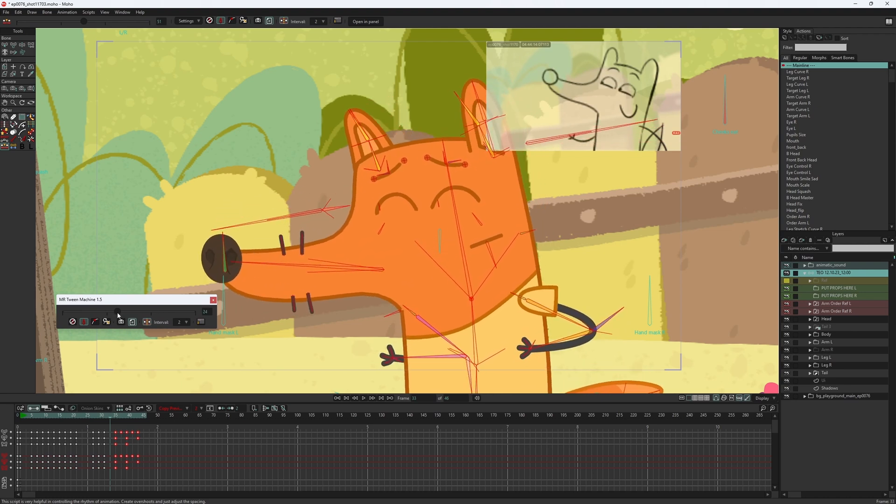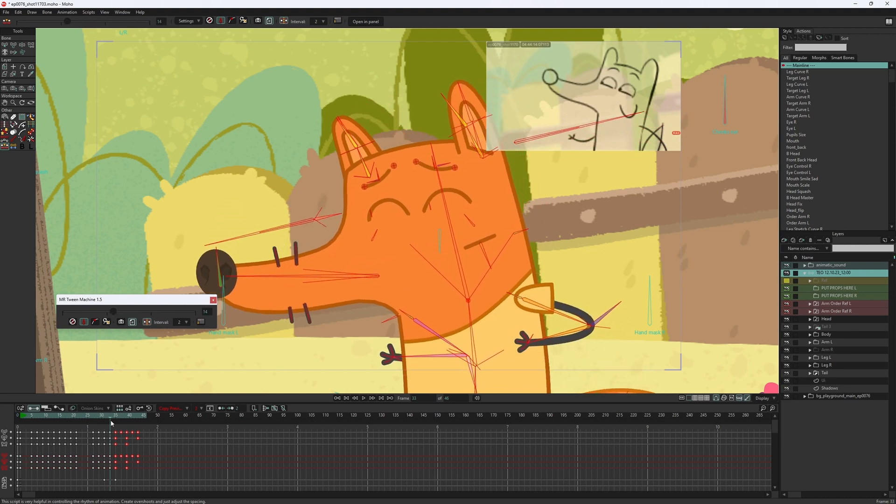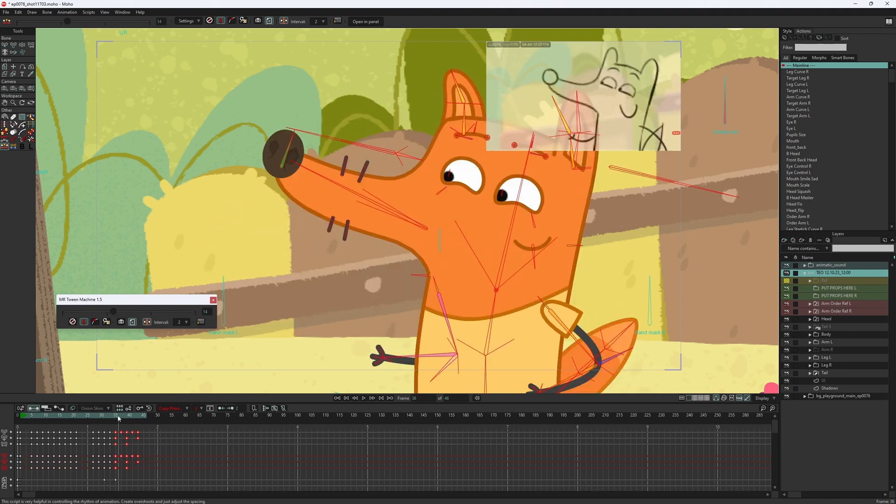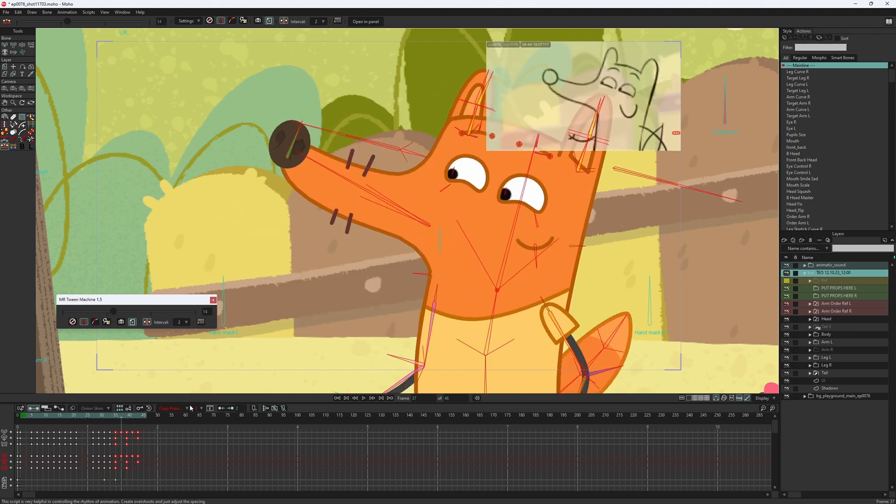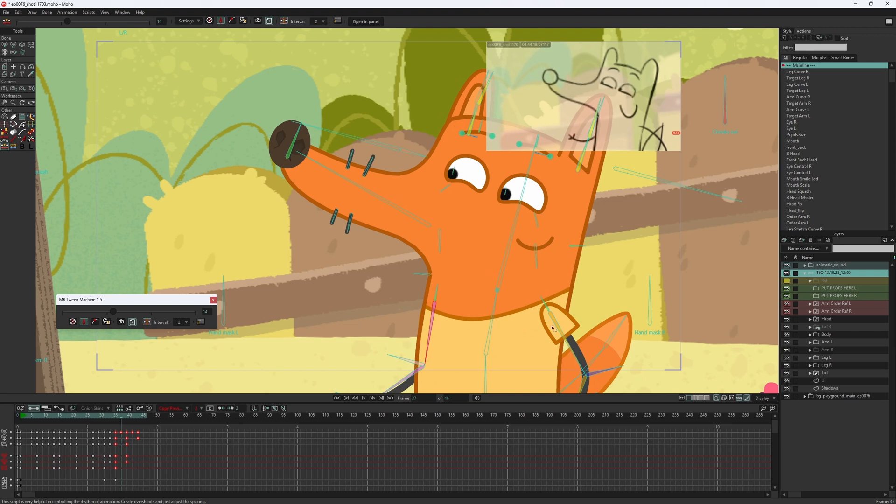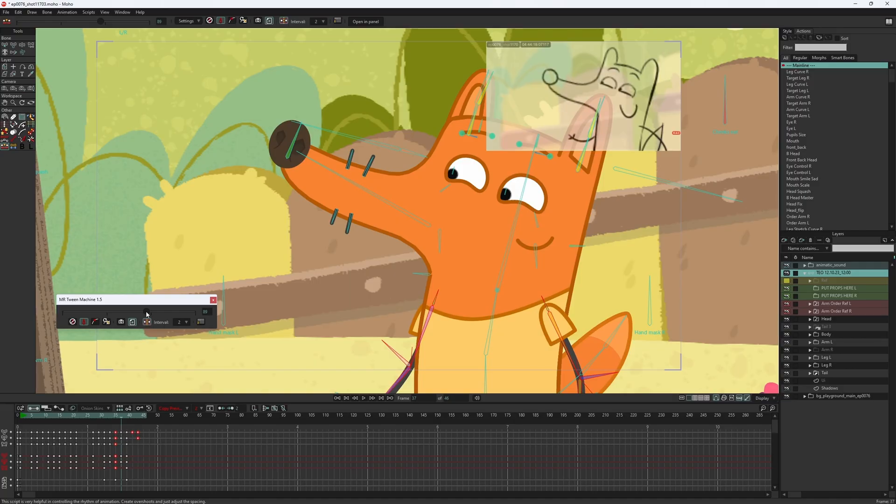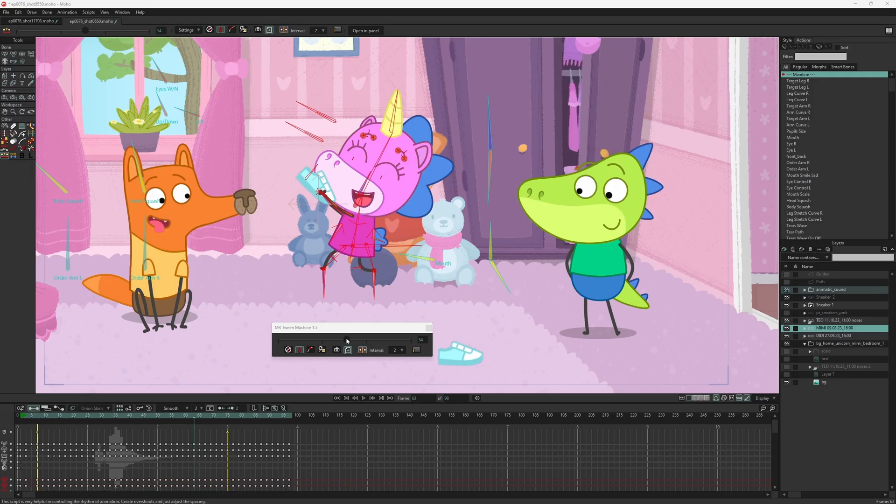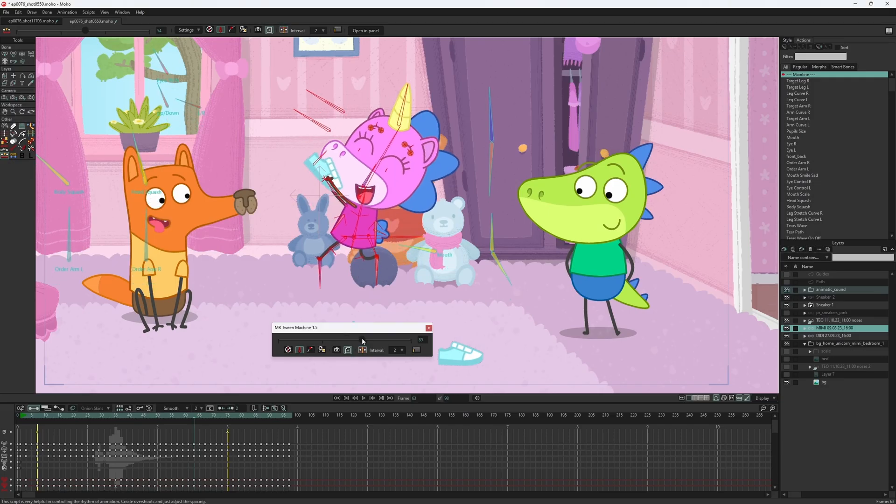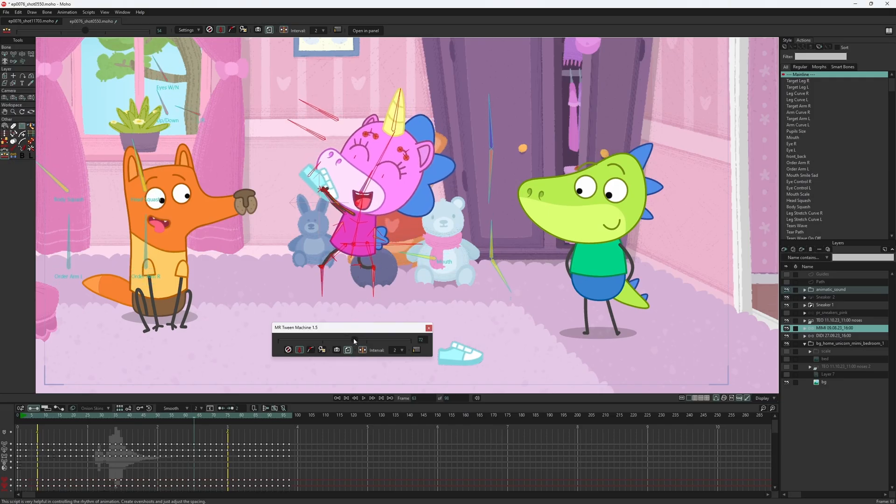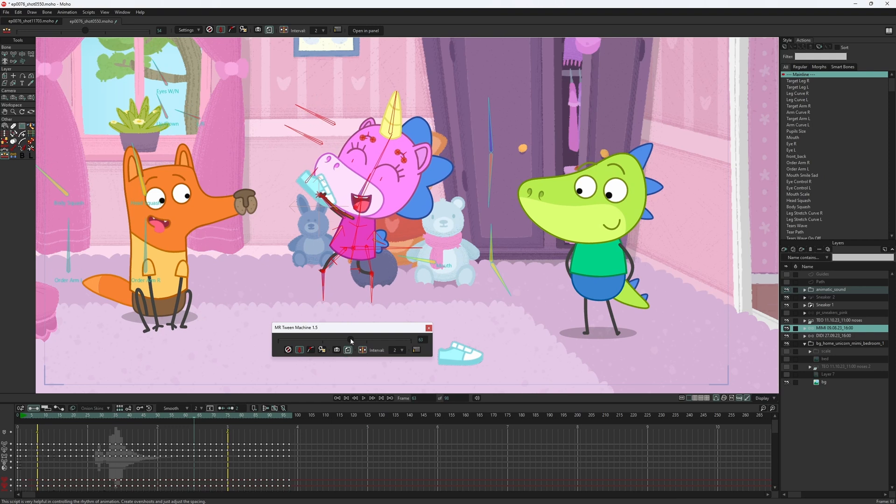The Twin Machine script is one of my top three favorite scripts for Moho. I always use it when animating. However, there was a drawback. If you use it between the key poses, everything works perfectly.